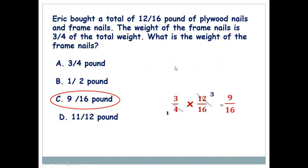Last question: Eric bought a total of 12/16 pound of plywood nails and frame nails. The weight of the frame nails is 3/4 of the total weight — what is the weight of the frame nails? Do 3/4 × 12/16. Simplify 4 and 12: 4 ÷ 4 = 1, 12 ÷ 4 = 3. Answer: 3 × 3 = 9/16 pound.